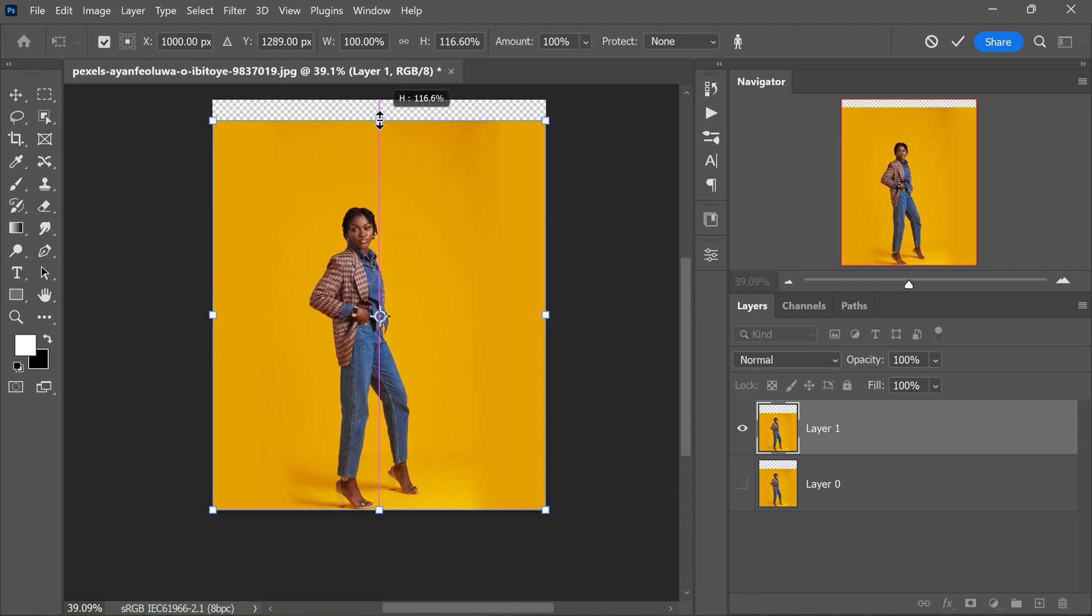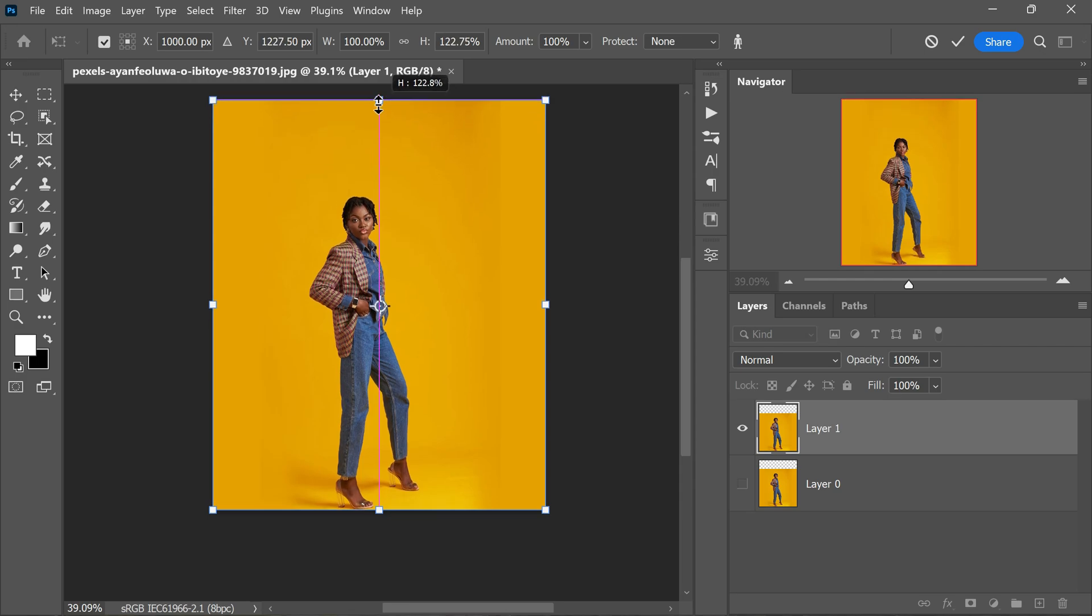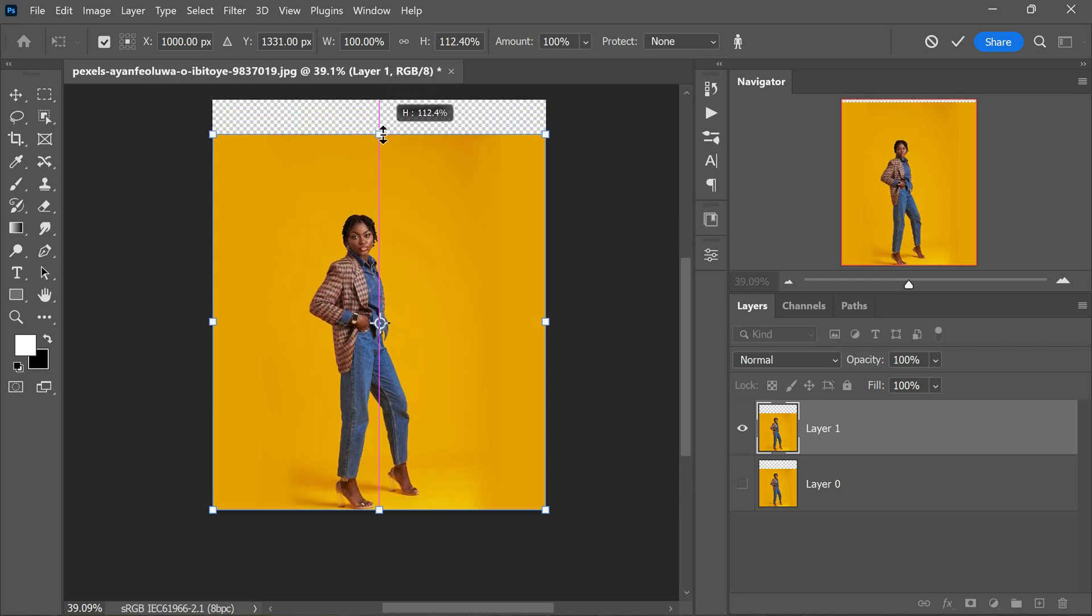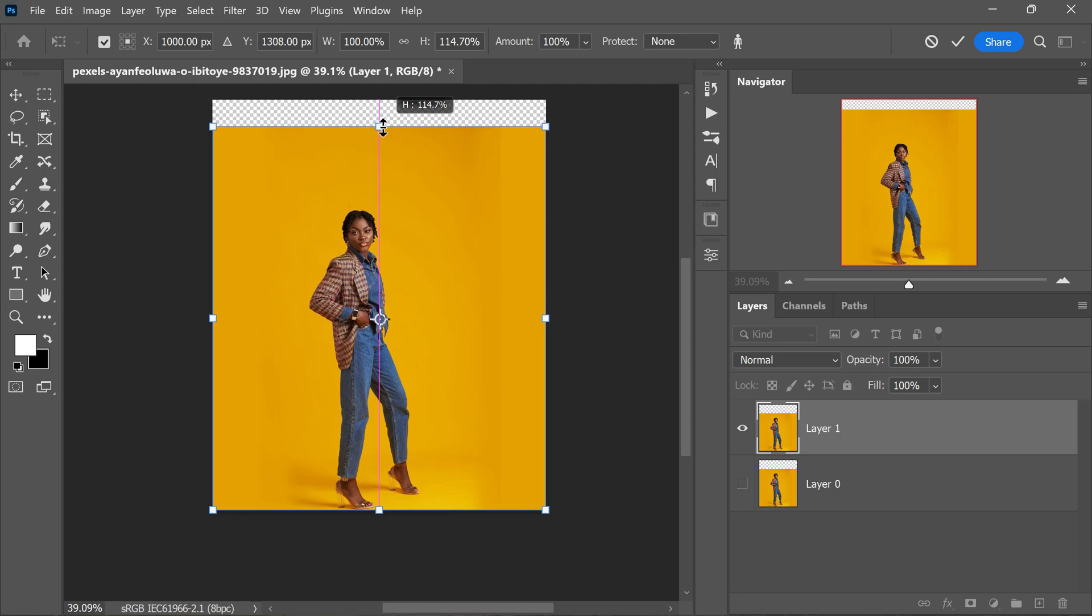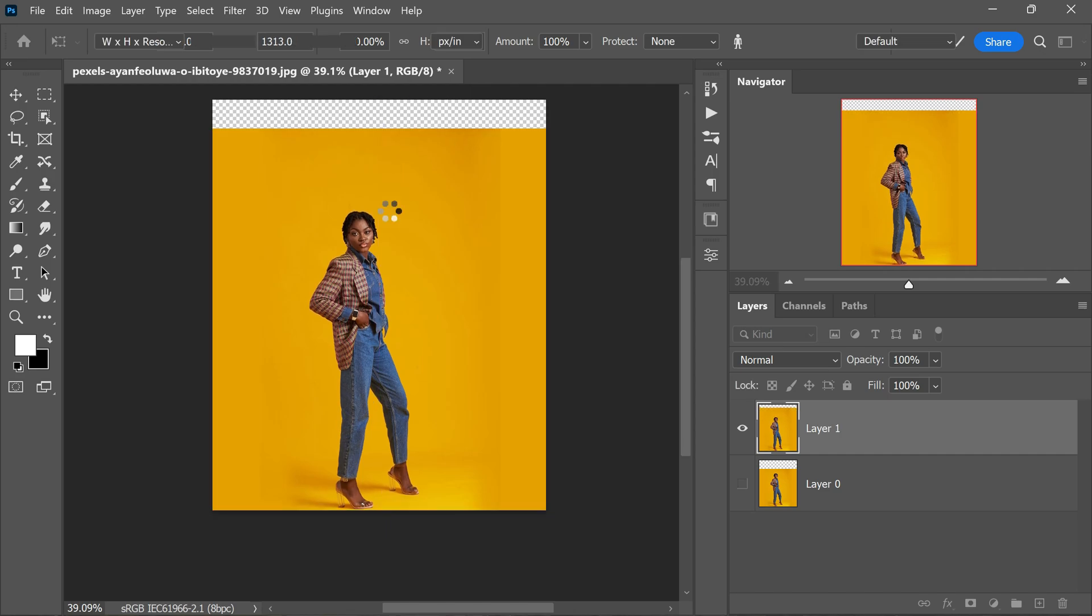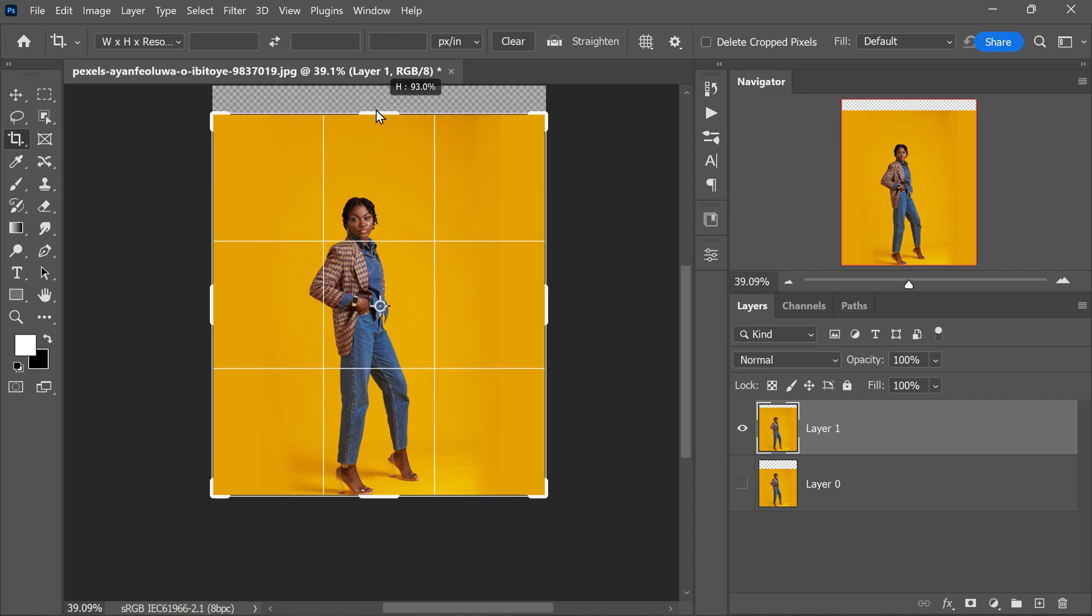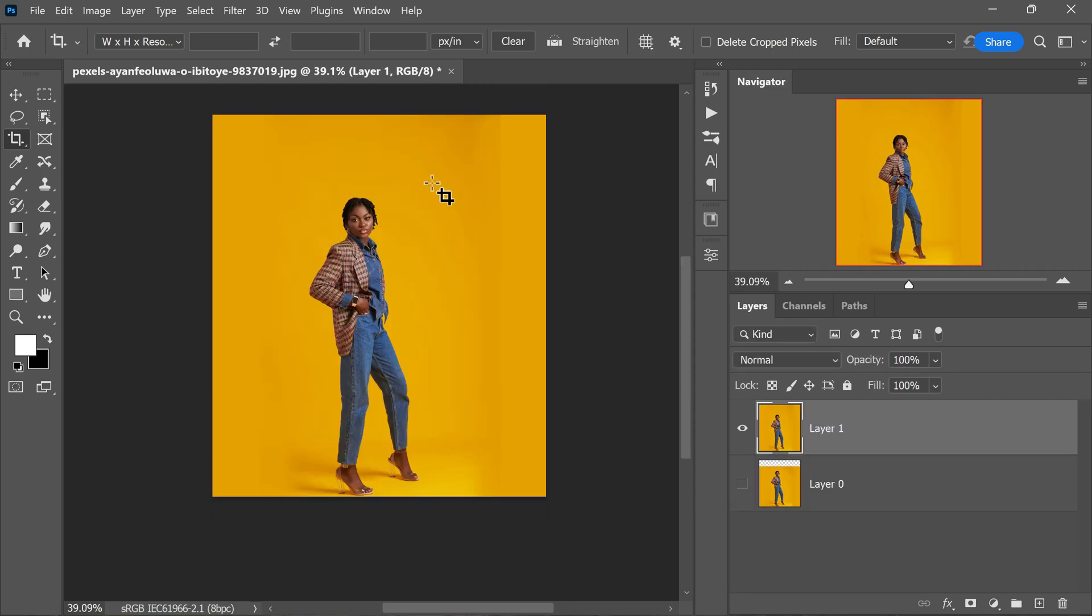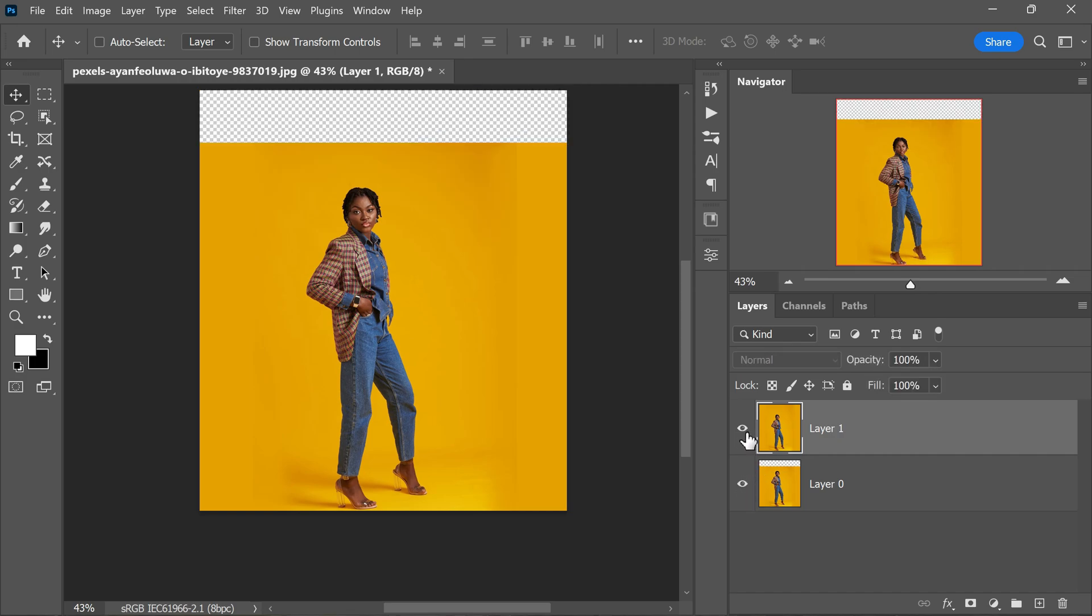As you scale the image, make sure to keep an eye on the subject and avoid overdoing it. This way you can stretch the legs while maintaining the right proportions. Once you are satisfied you can crop the image to finalize the changes. Take a look at the before and after images to see the difference. This technique can be a fantastic tool when you need to adjust proportions in a photo like stretching legs while preserving the overall composition and visual appeal.